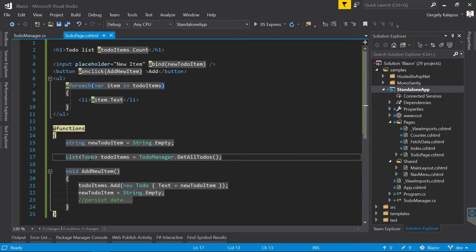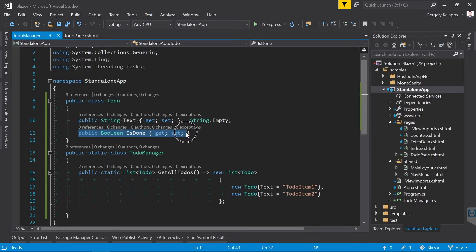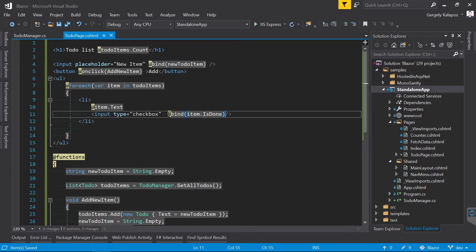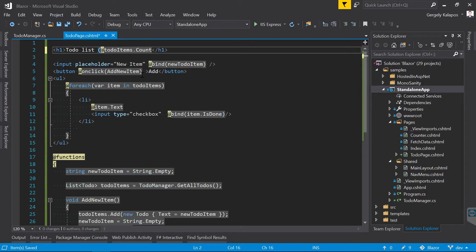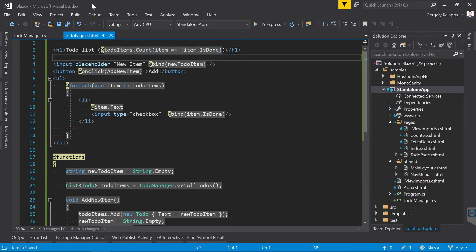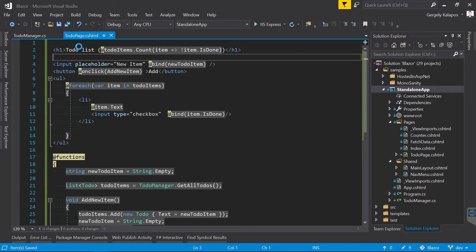Now let's do one last thing. There is an IsDone property on the Todo class. Let's create a checkbox and bind this IsDone property to the checkbox. To see the effect of this, let's also modify this line here. So instead of showing the number of todo items, I show the number of items that are not done yet.